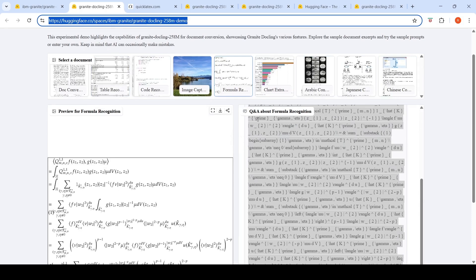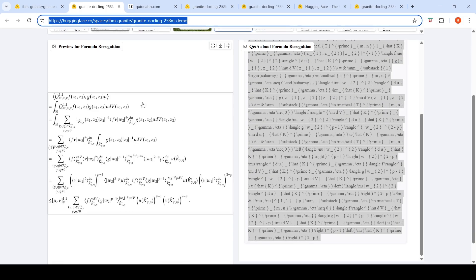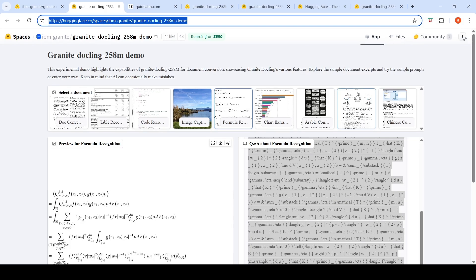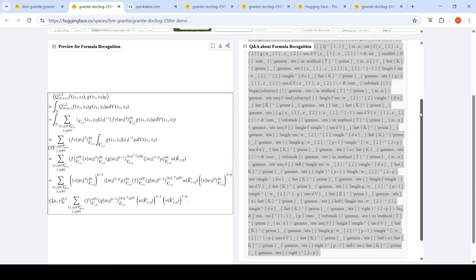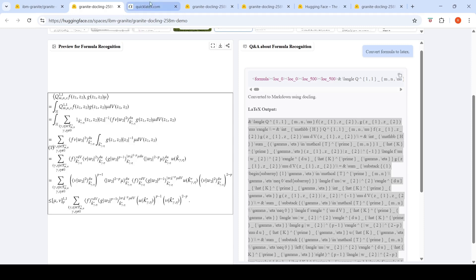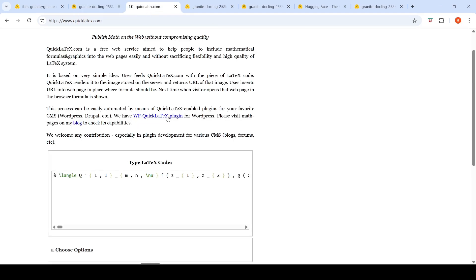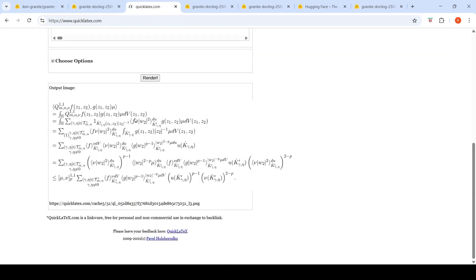So I just tried this where I uploaded this particular image of a formula and asked it to generate LaTeX, basically convert this formula to LaTeX. And it gave me this LaTeX output. And if I were to verify this LaTeX output and try to render, it actually renders the image properly over here.